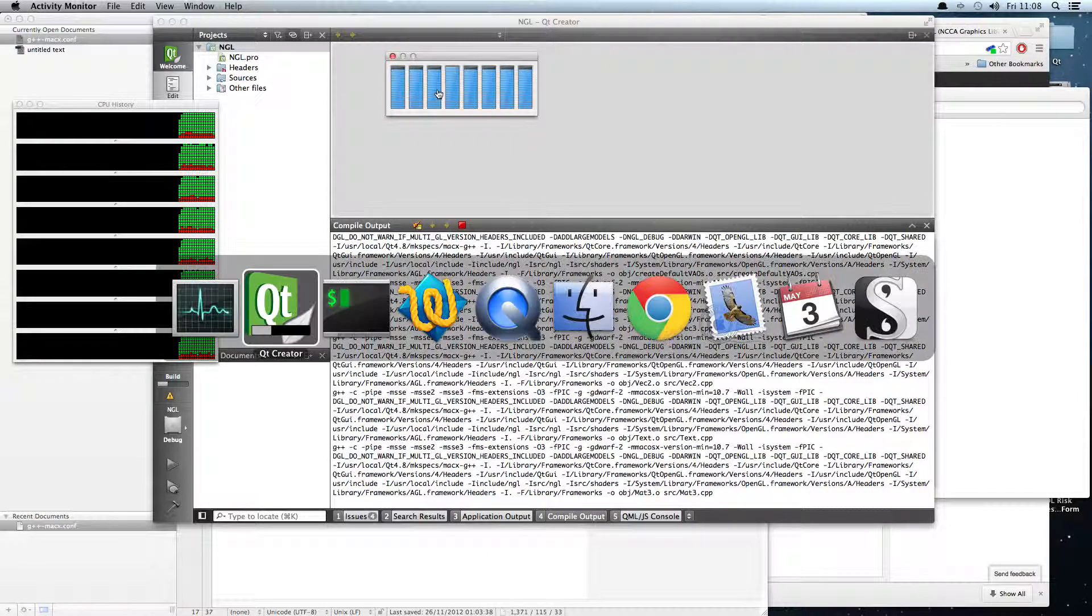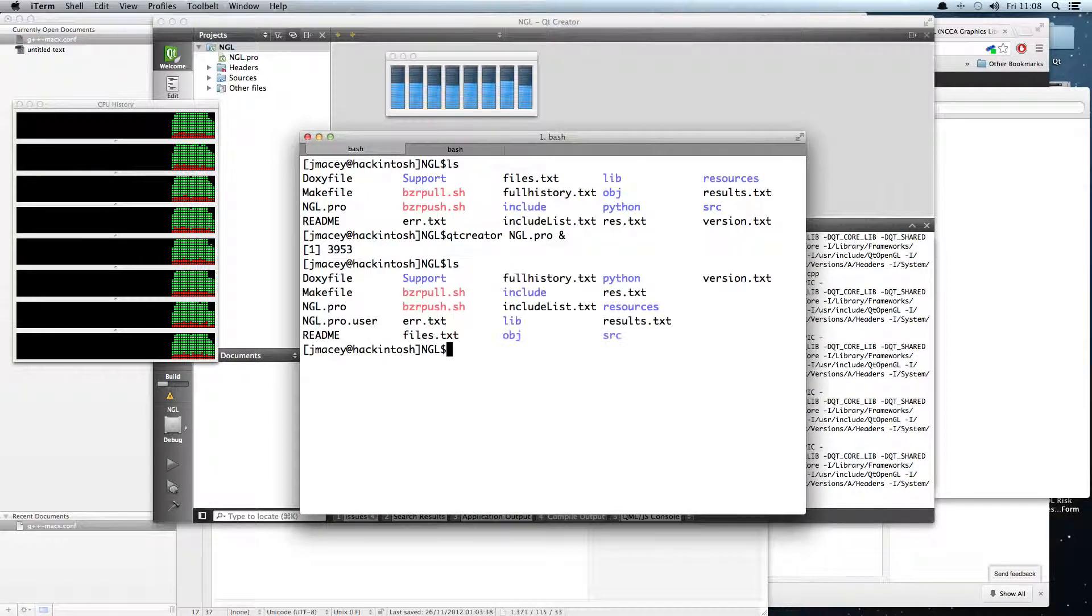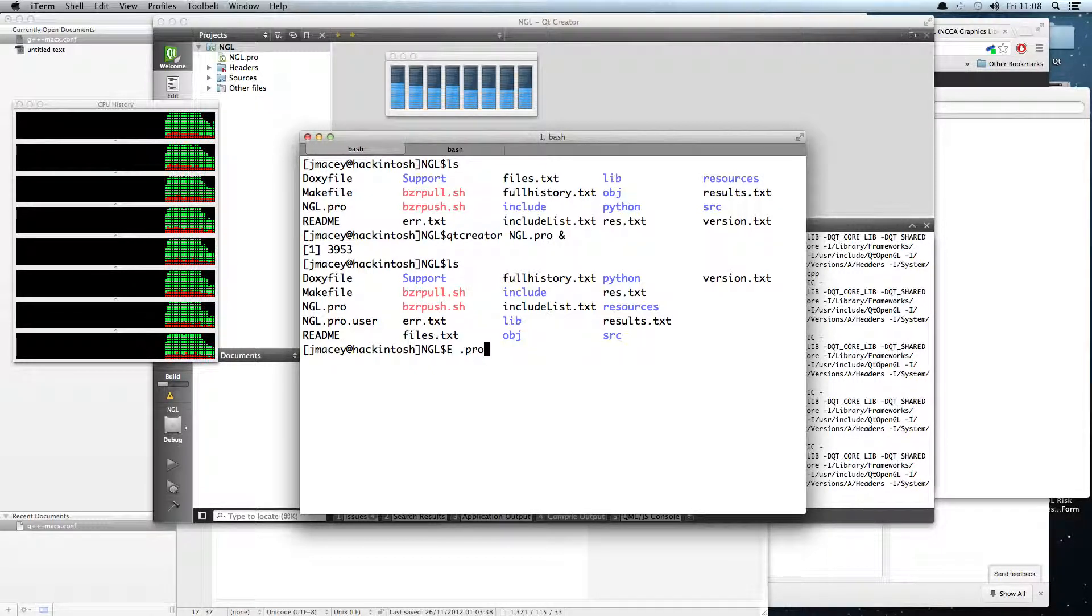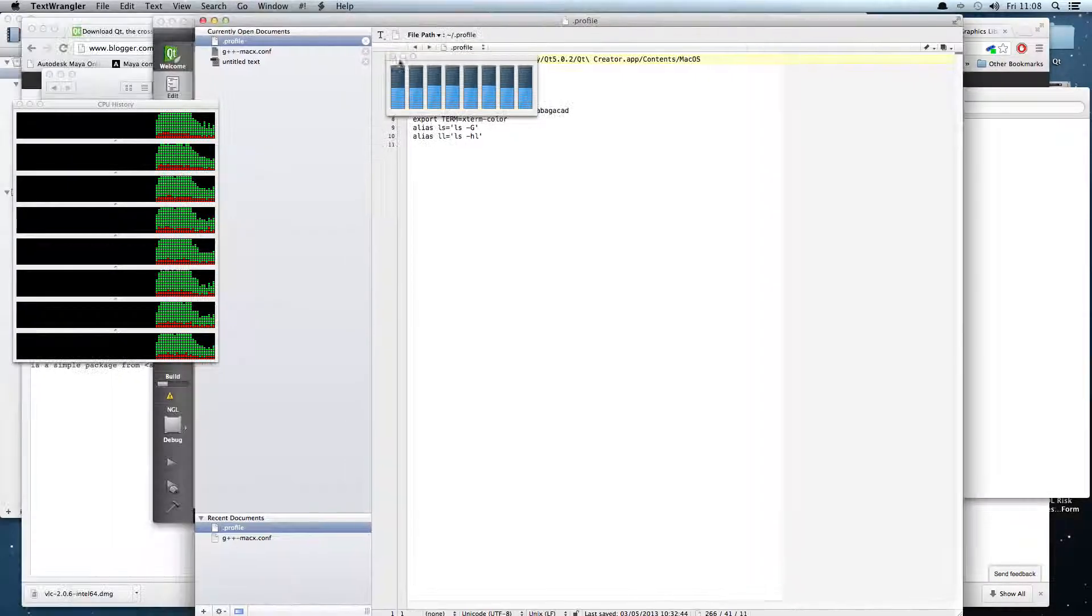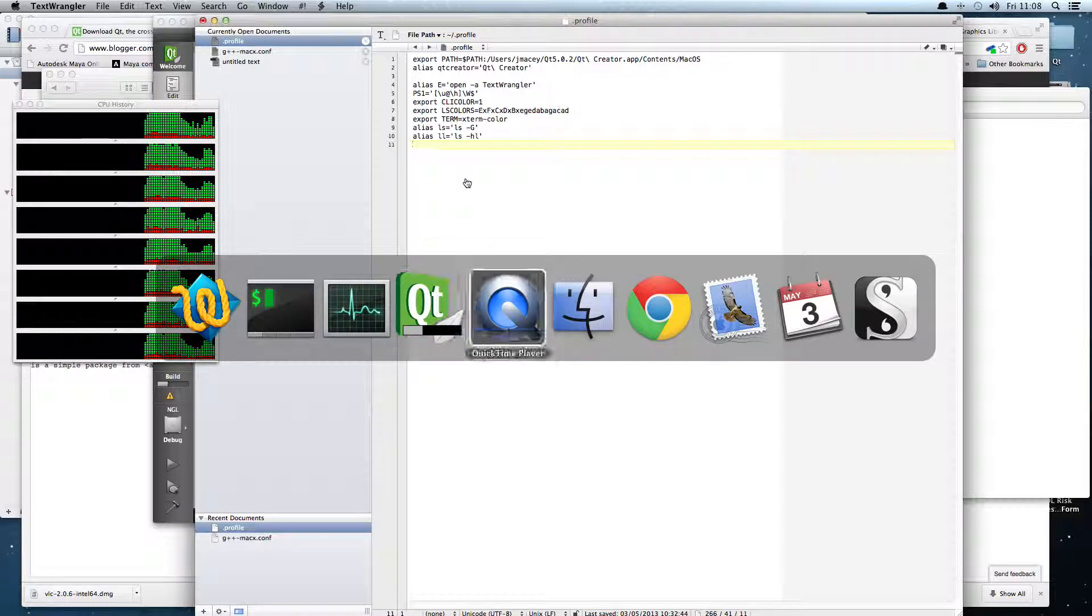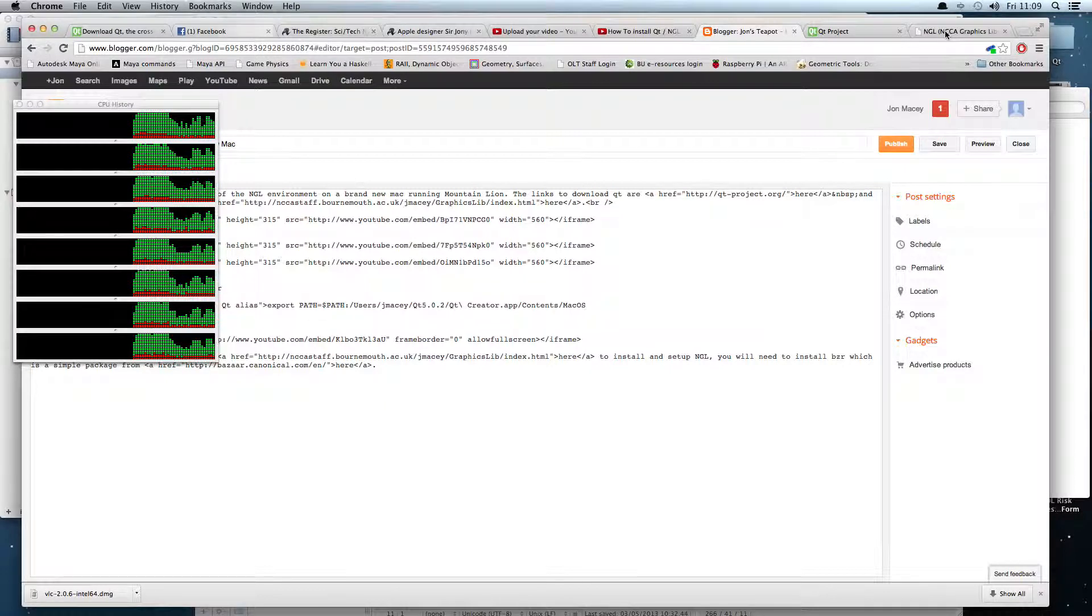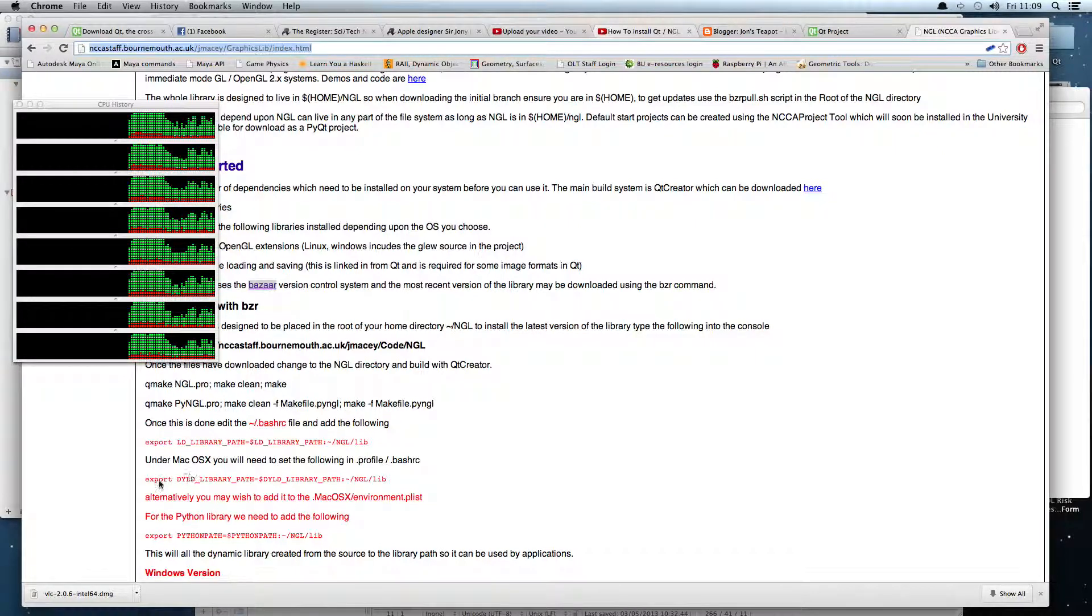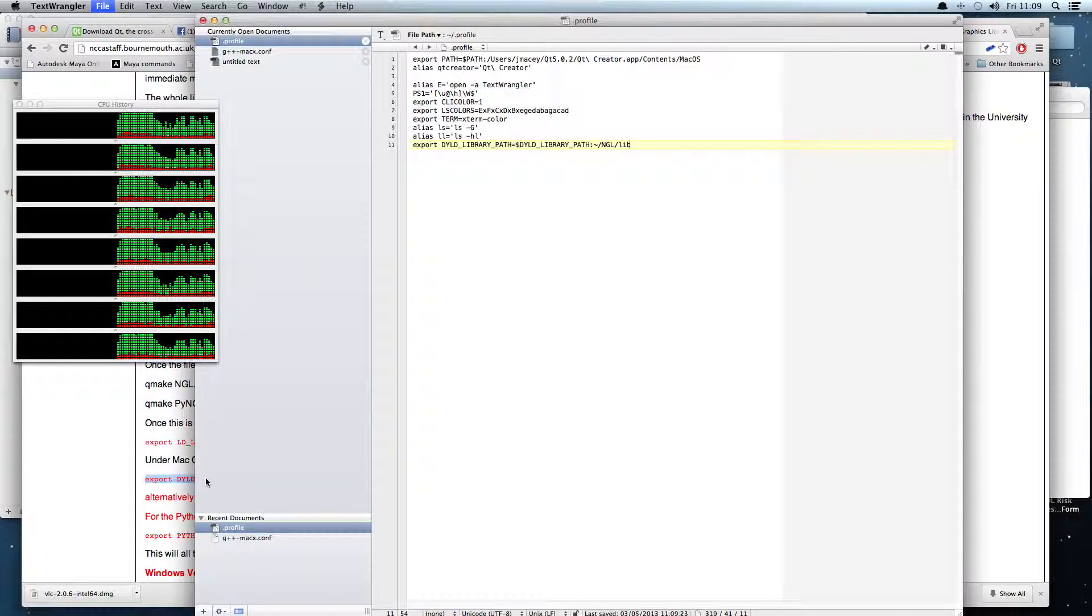Whilst that's building, what I'm going to do is also go and edit my .profile on the Mac. Again, this is in the root of the home directory, so tilde slash dot profile. If you go to my NGL page on the website and there's links in this blog post, what we need to do is add this DYLD_LIBRARY_PATH for Mac to our .profile. So once that's put in there, what we can do is go back and download now one of the demo programs.